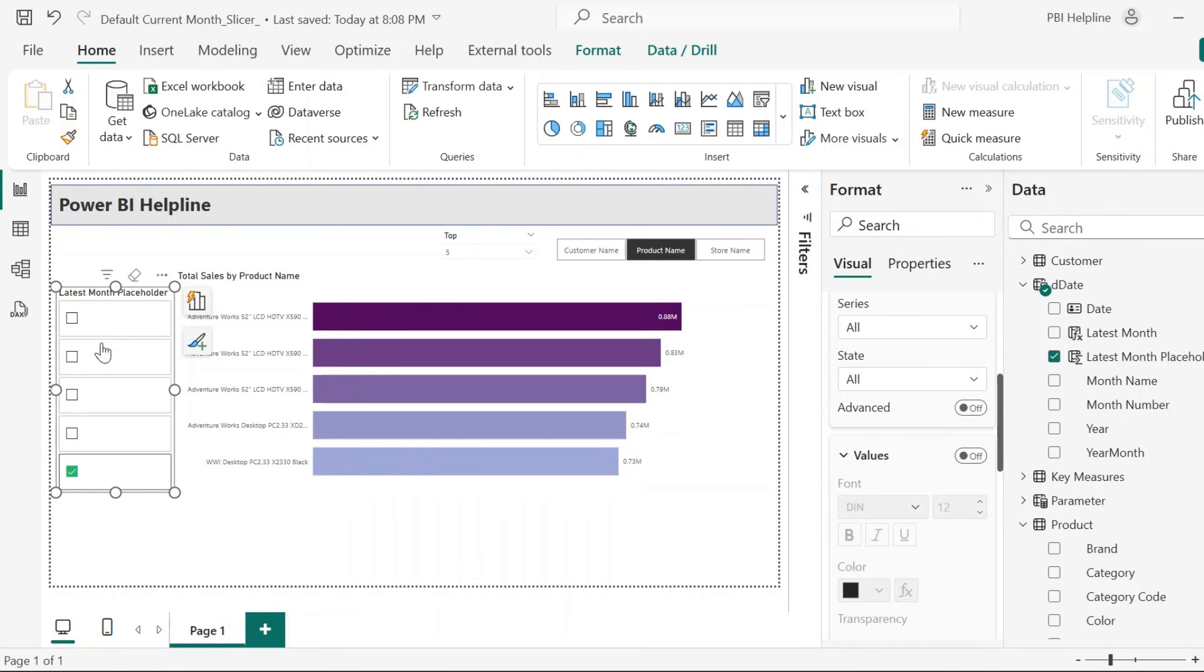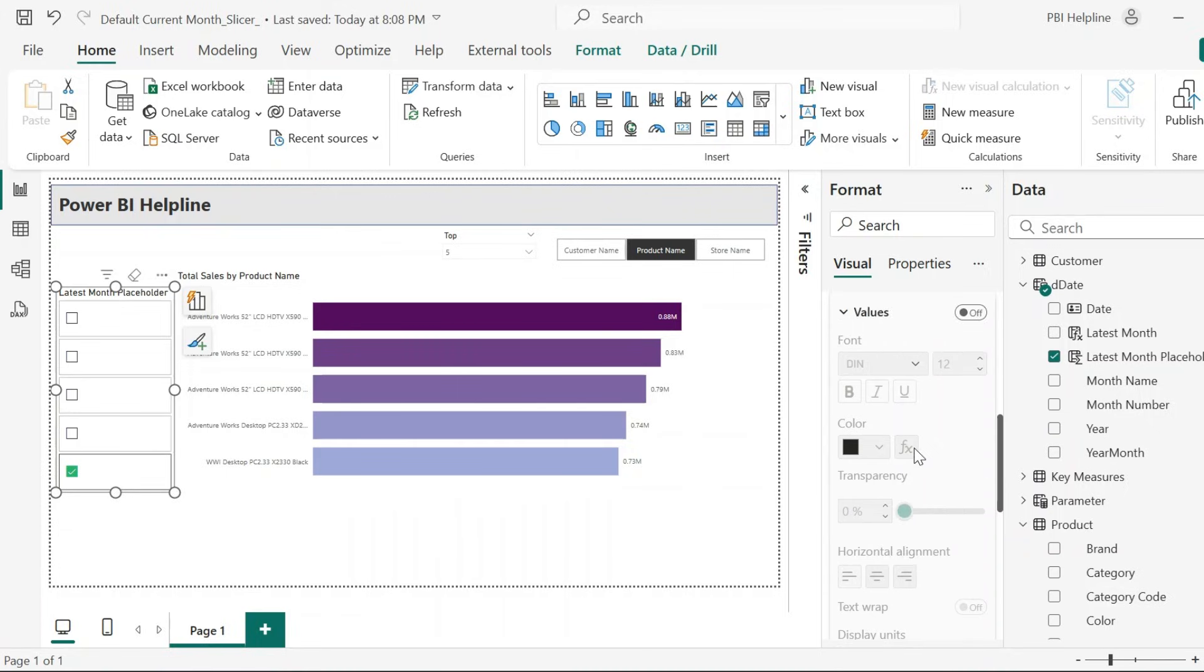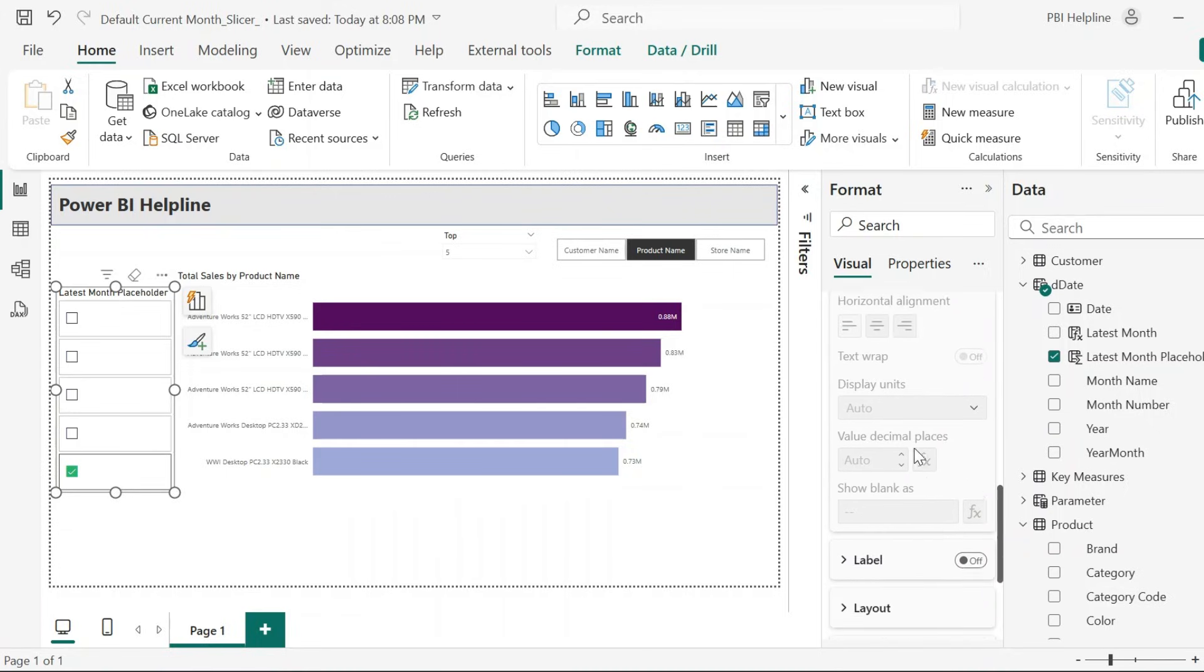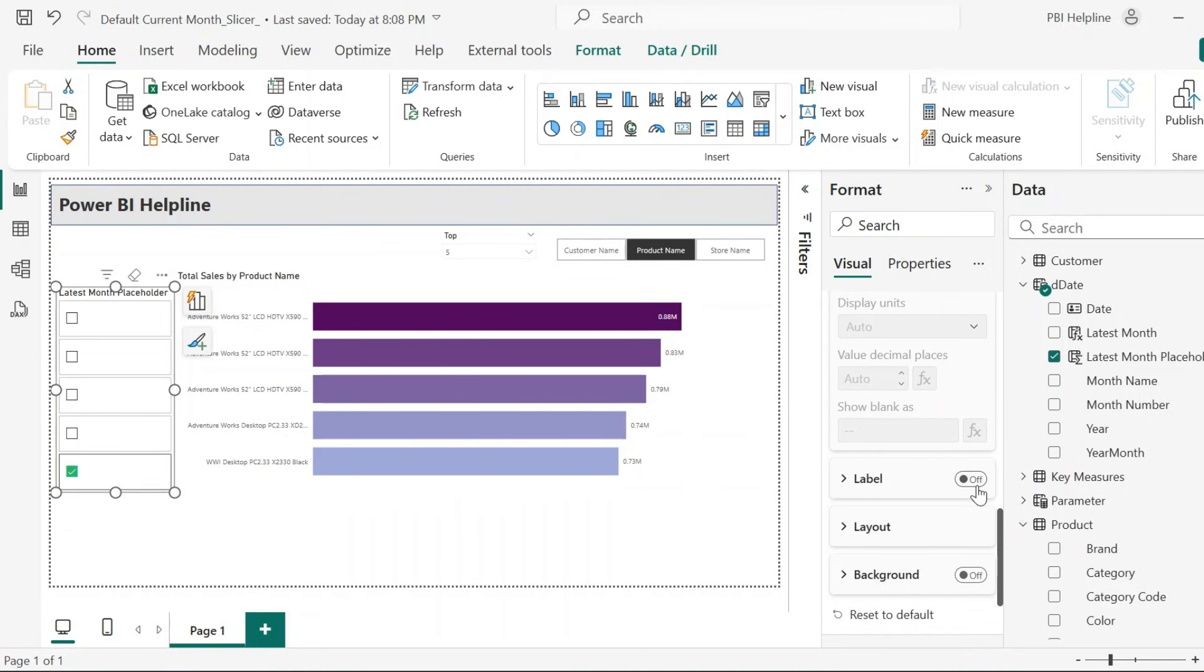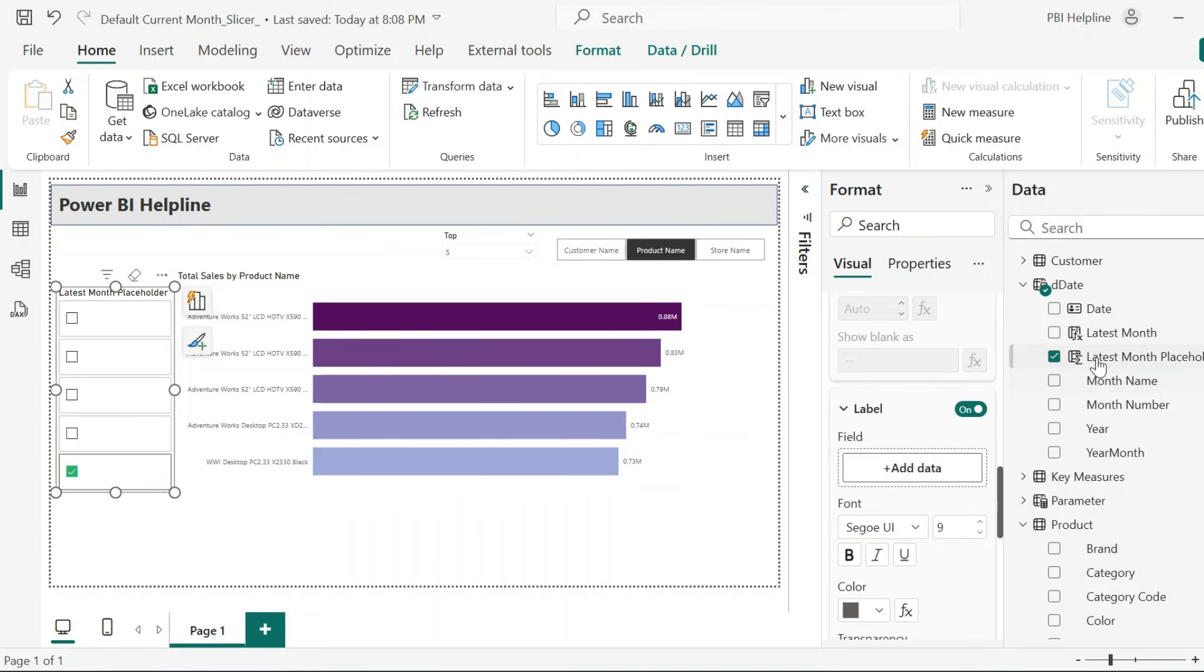With this, we won't see the placeholder values. Next, scroll down and enable the label. Here, add the Latest Month calculated column. And we will see the actual months now.